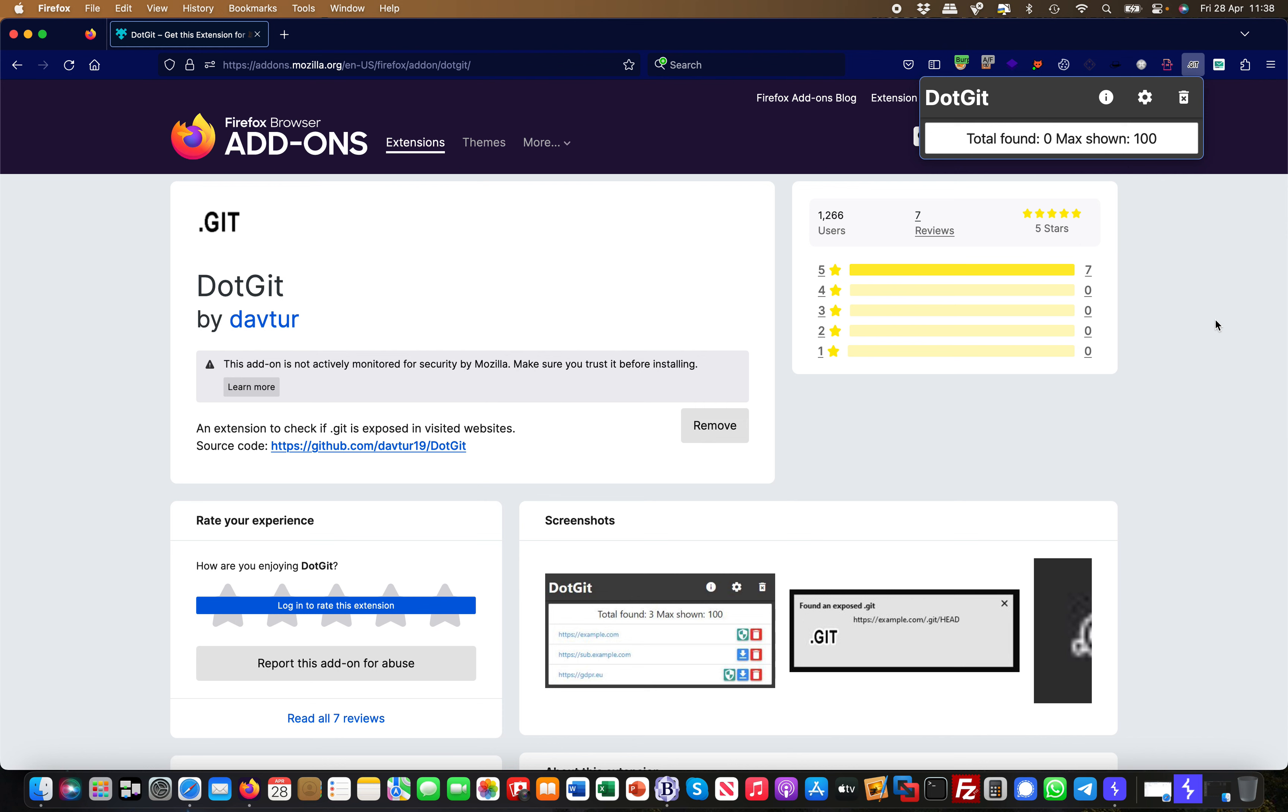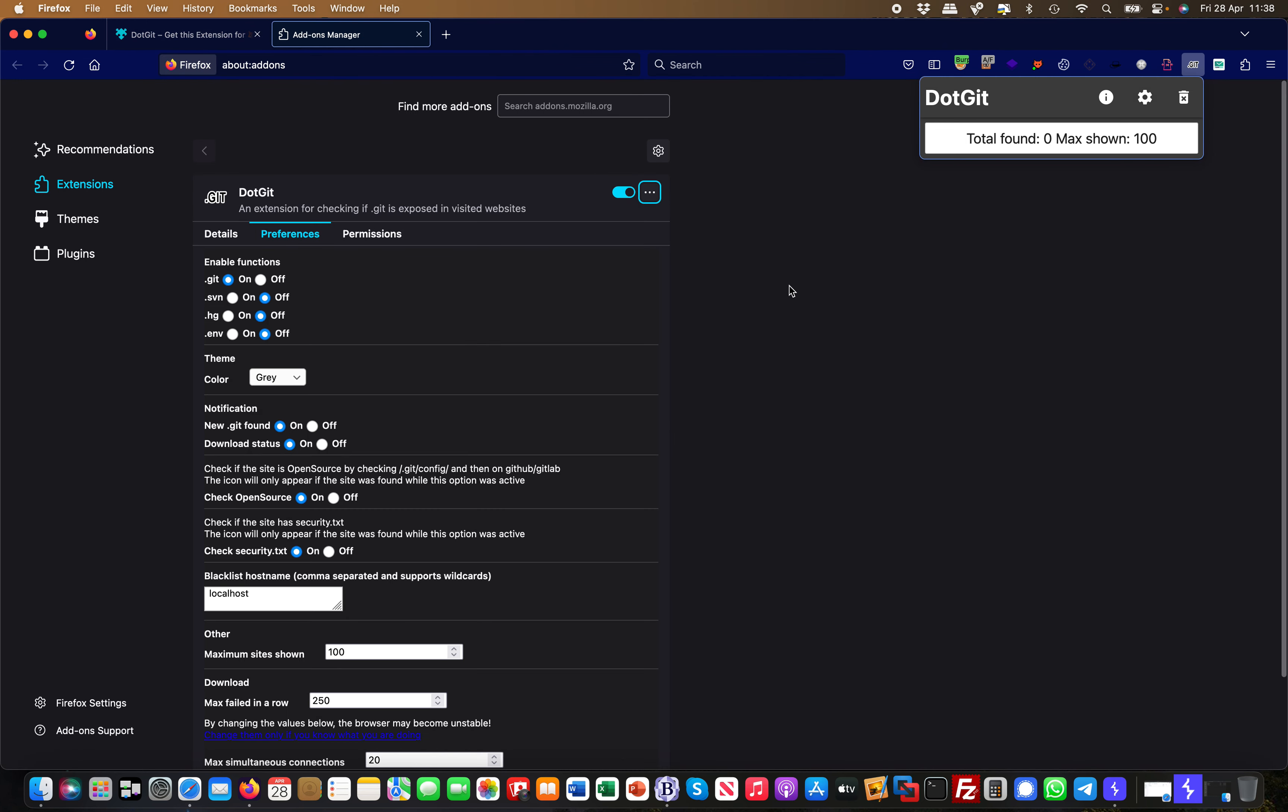You can do this manually, obviously, like you can browse to .git and stuff like that. But this does it automatically for you, and not only that—the default extension is .git but also SVNs, HGs, environmental variables, and stuff like that.